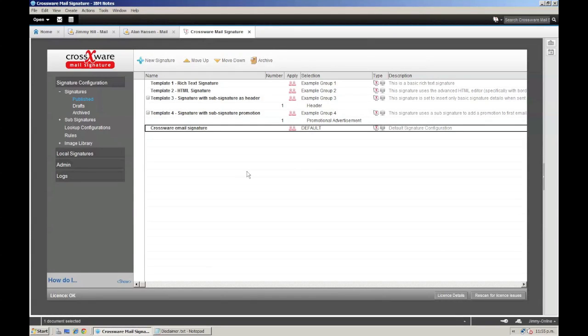Hello and welcome, it's Rob Hollier here from Crosswear Mail Signature. In this demo, I'm going to show you how you can create multiple signatures and apply them to different departments within your company.